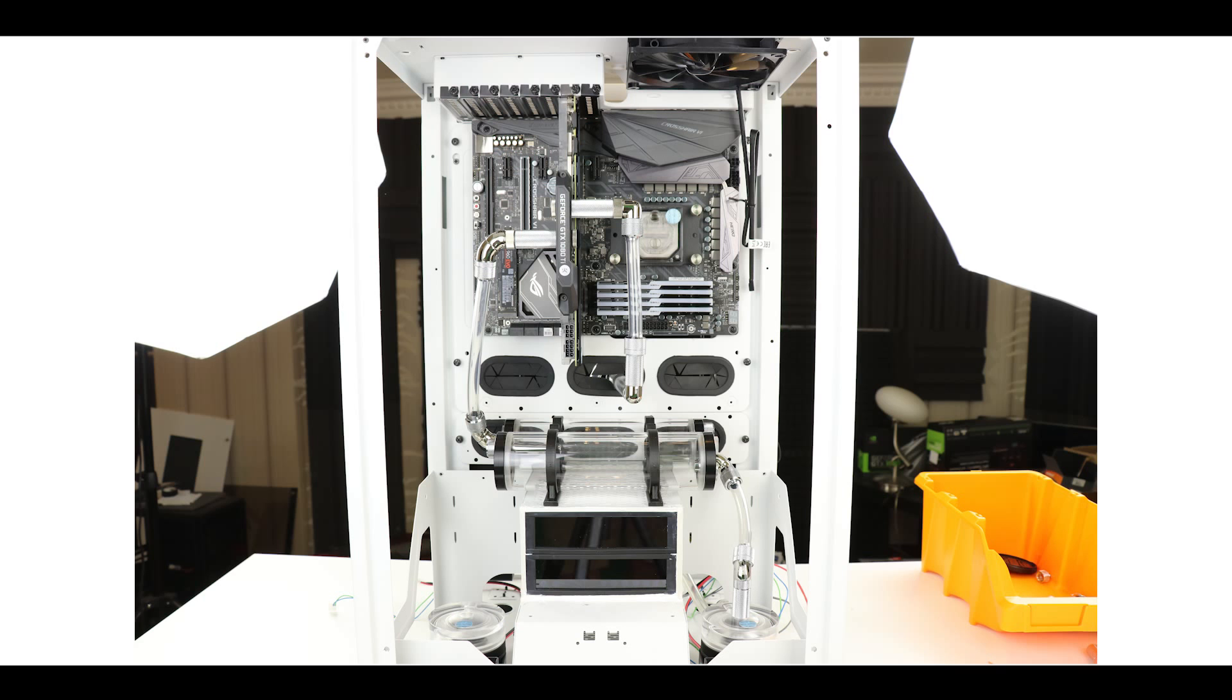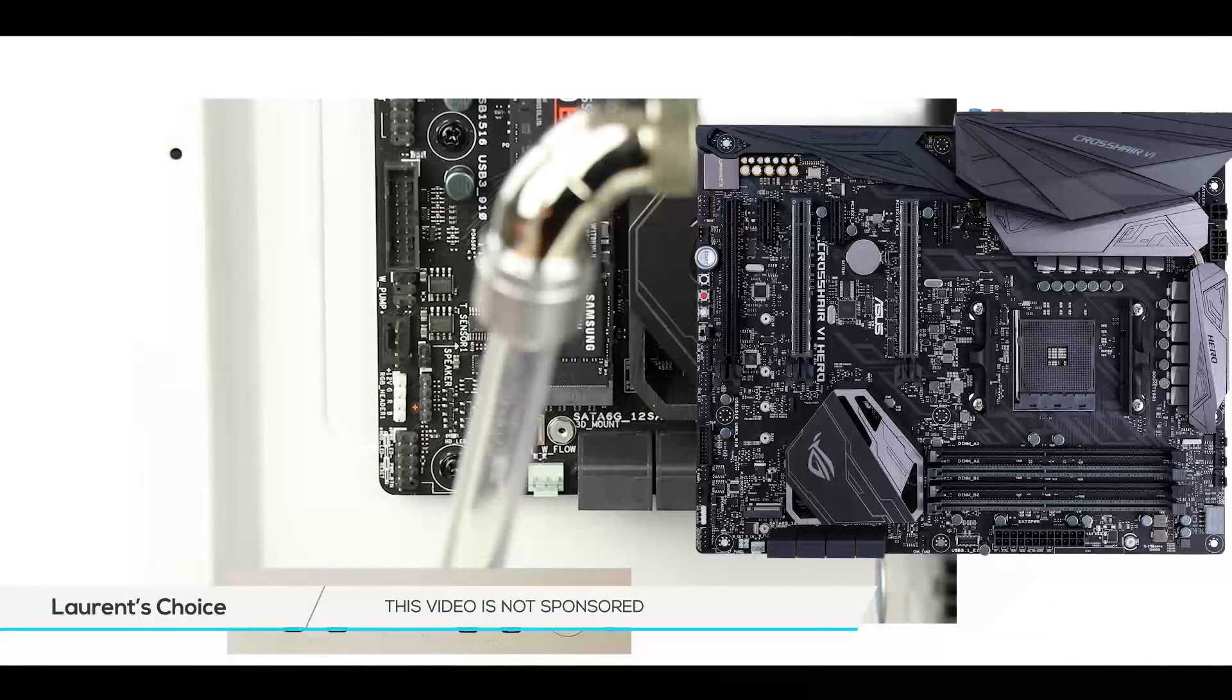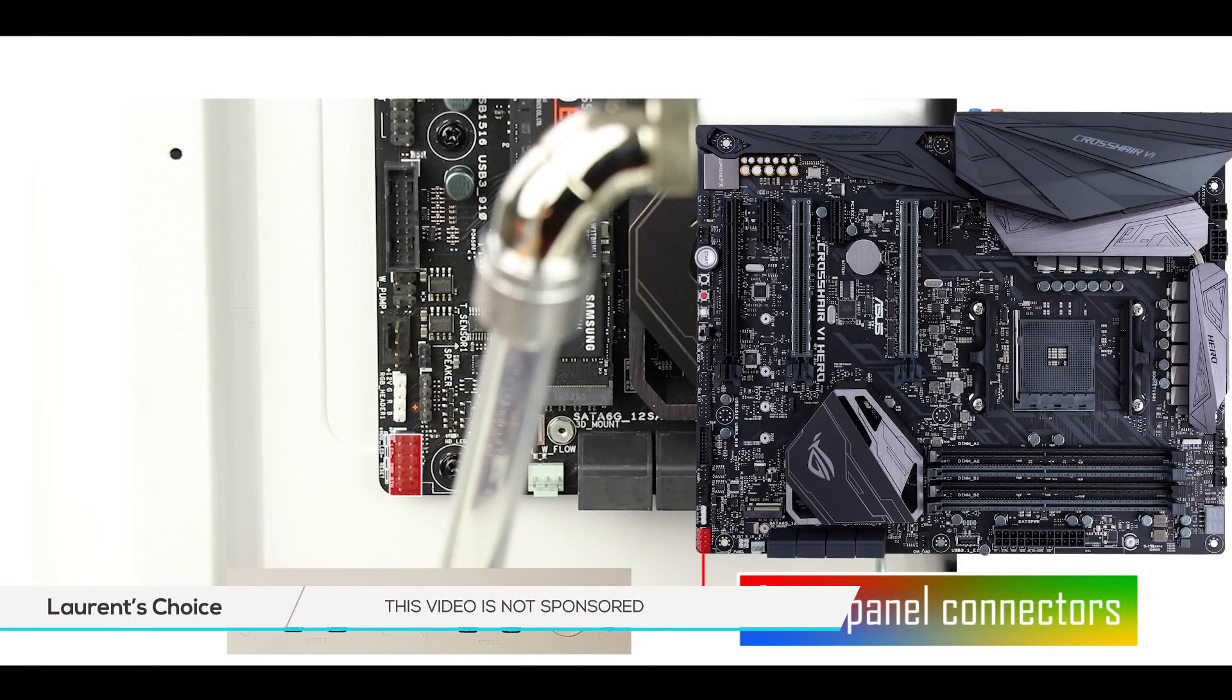Alright, so this is how we left our computer the last time we worked on it. Now we are going to connect this whole mess together. Let's start with our front panel.